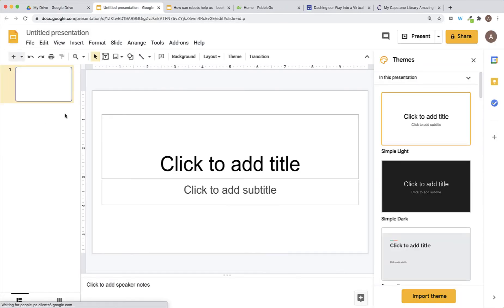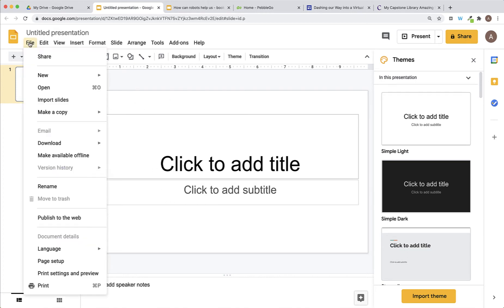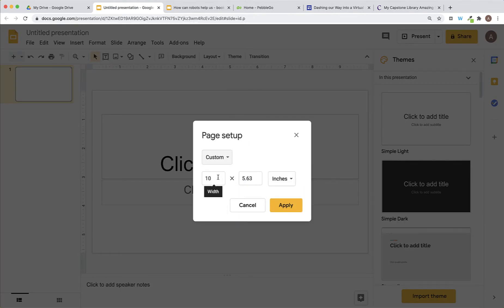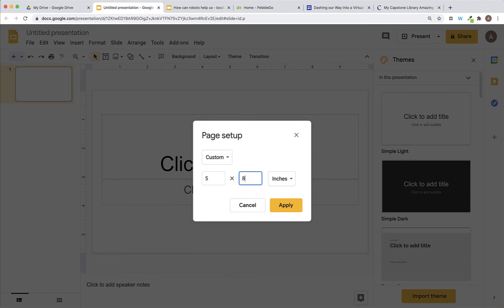Once you're in Google Slides, you can use the same size of the slide that they've already set up for you or you can go into File and Page Setup and change it so that you have a custom size. I know that I would like my bookshelf to be tall and narrow so I'm going to change the size of my page and apply.